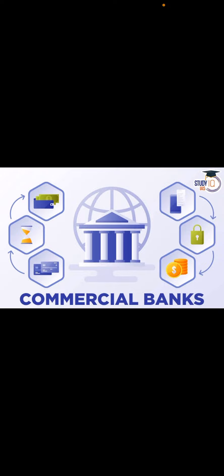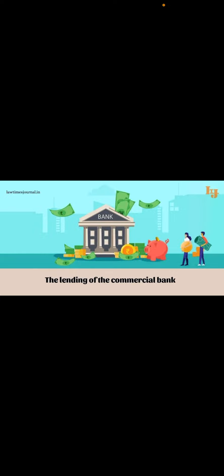It is mainly divided into two main aspects. First, primary functions: they are accepting deposits and advancing loans. Accepting deposits is nothing but they accept the loans in various forms, and advancing of loans is where they provide the loans to the people in need.